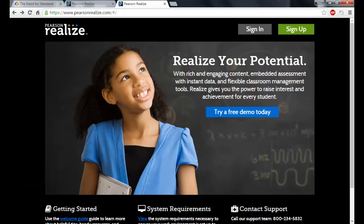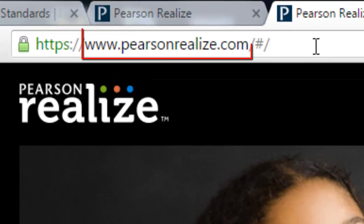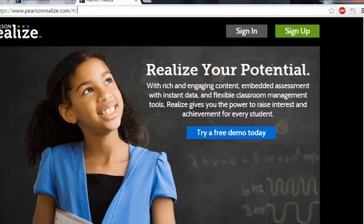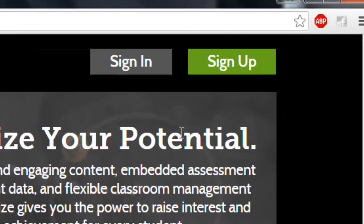To explore the new features, we need to go to PearsonRealize.com, which is this website. If you have an account purchased from Pearson, you need to sign in with your username and password, or sign up to register yourself with the redemption codes received from your account administrator.